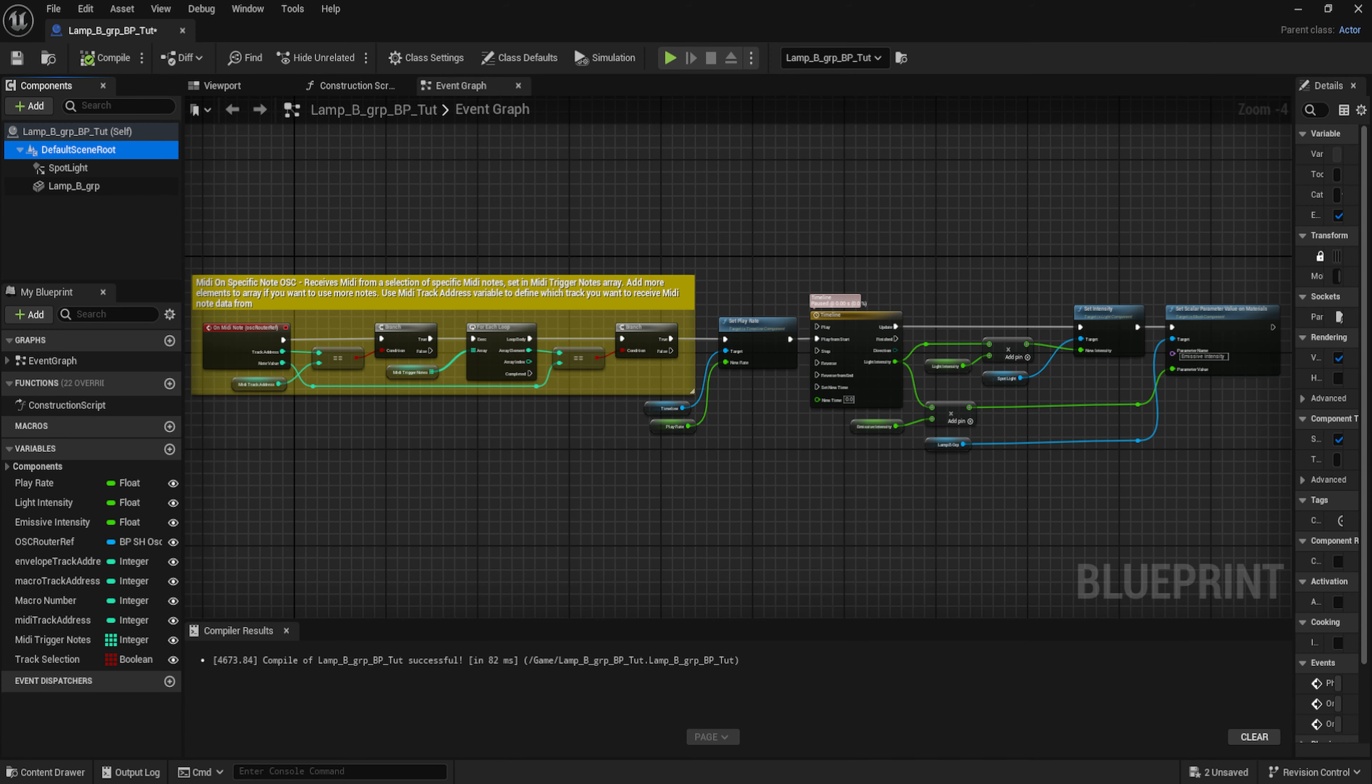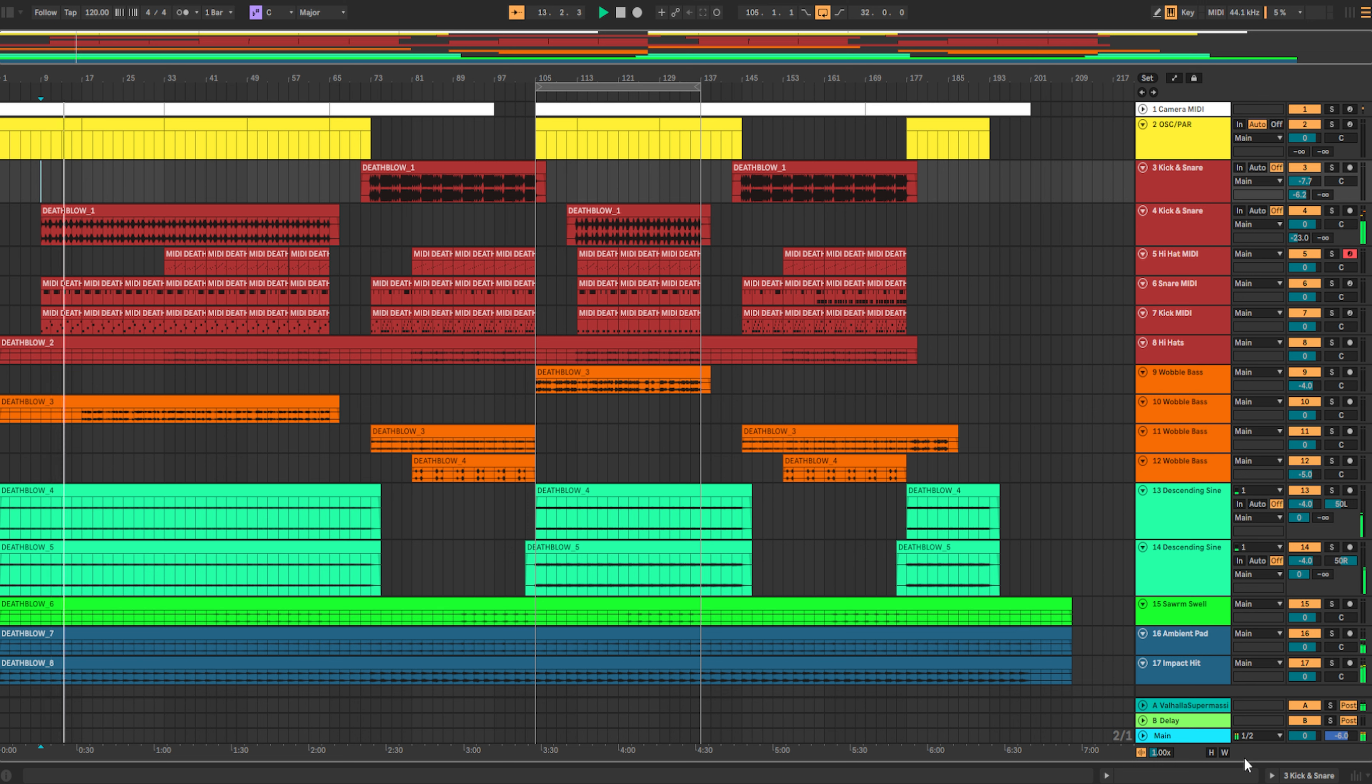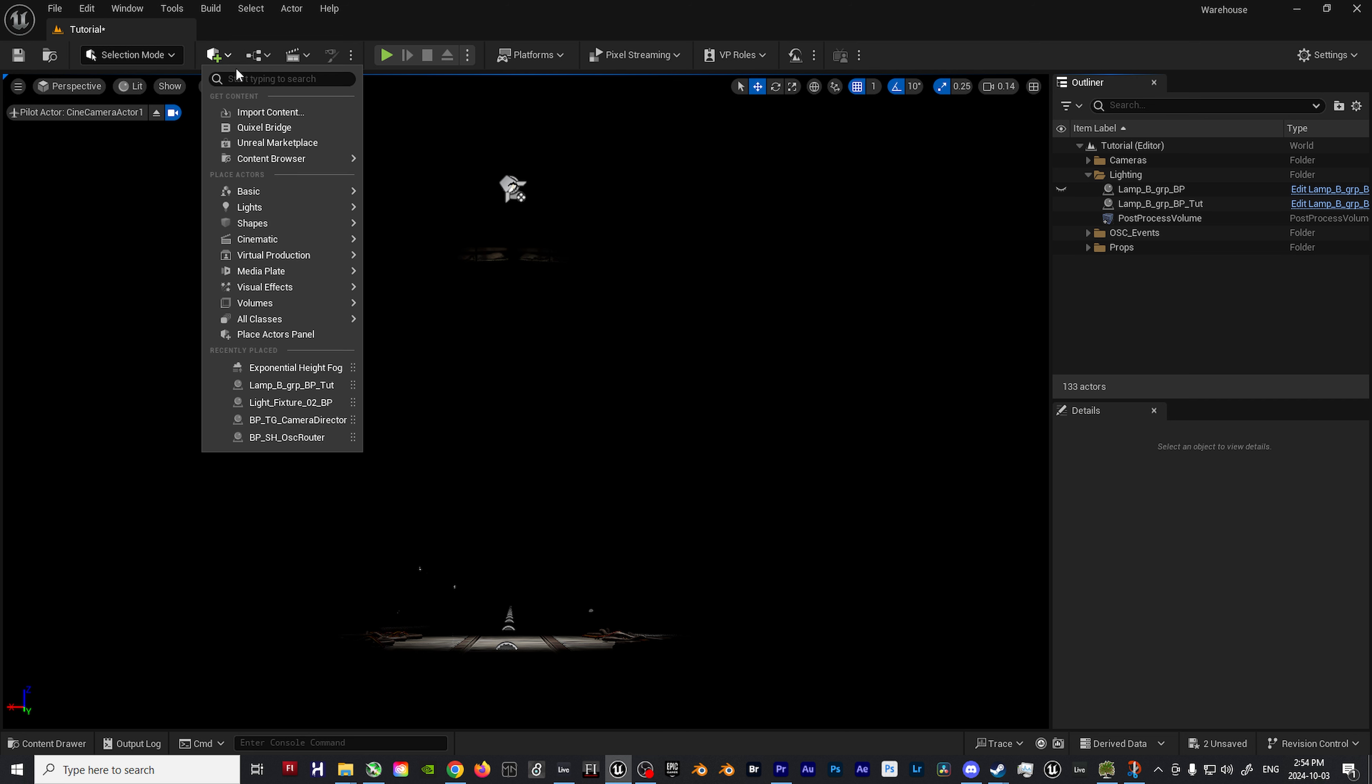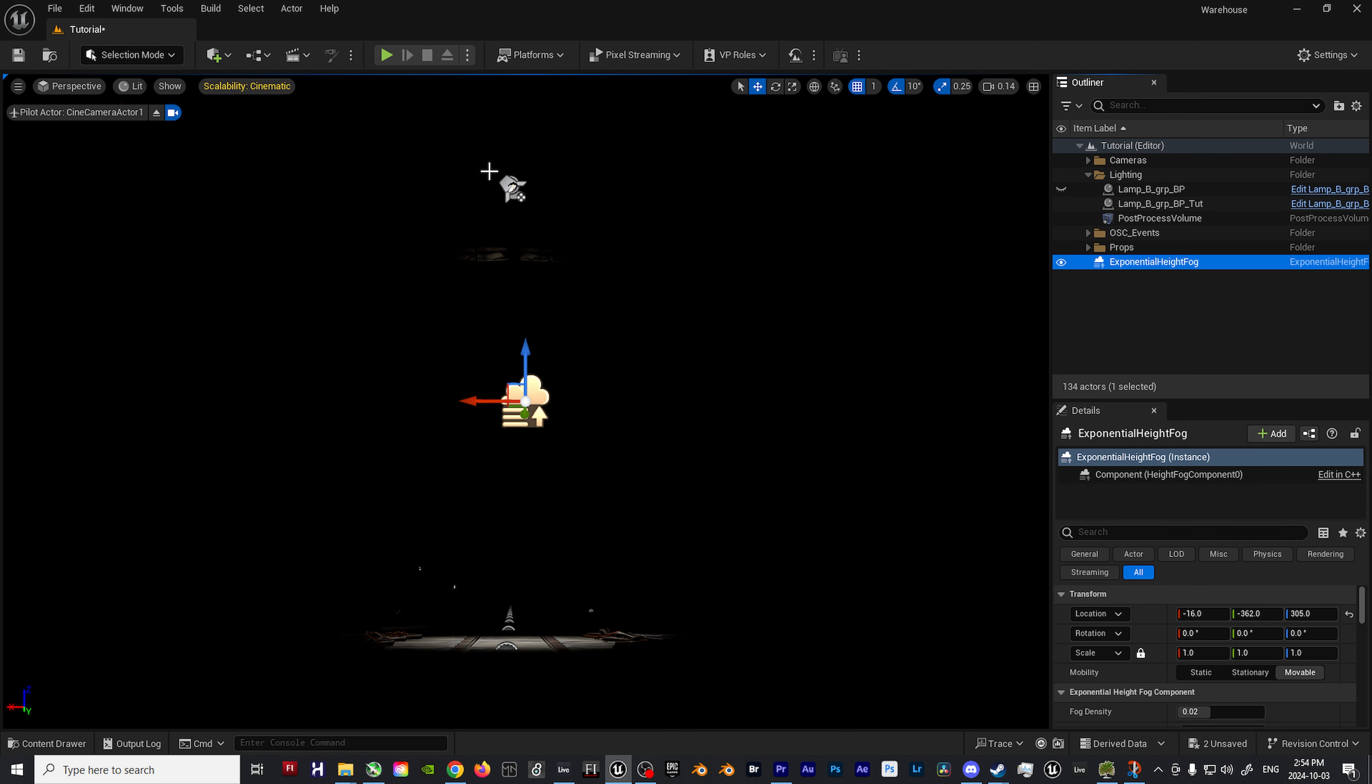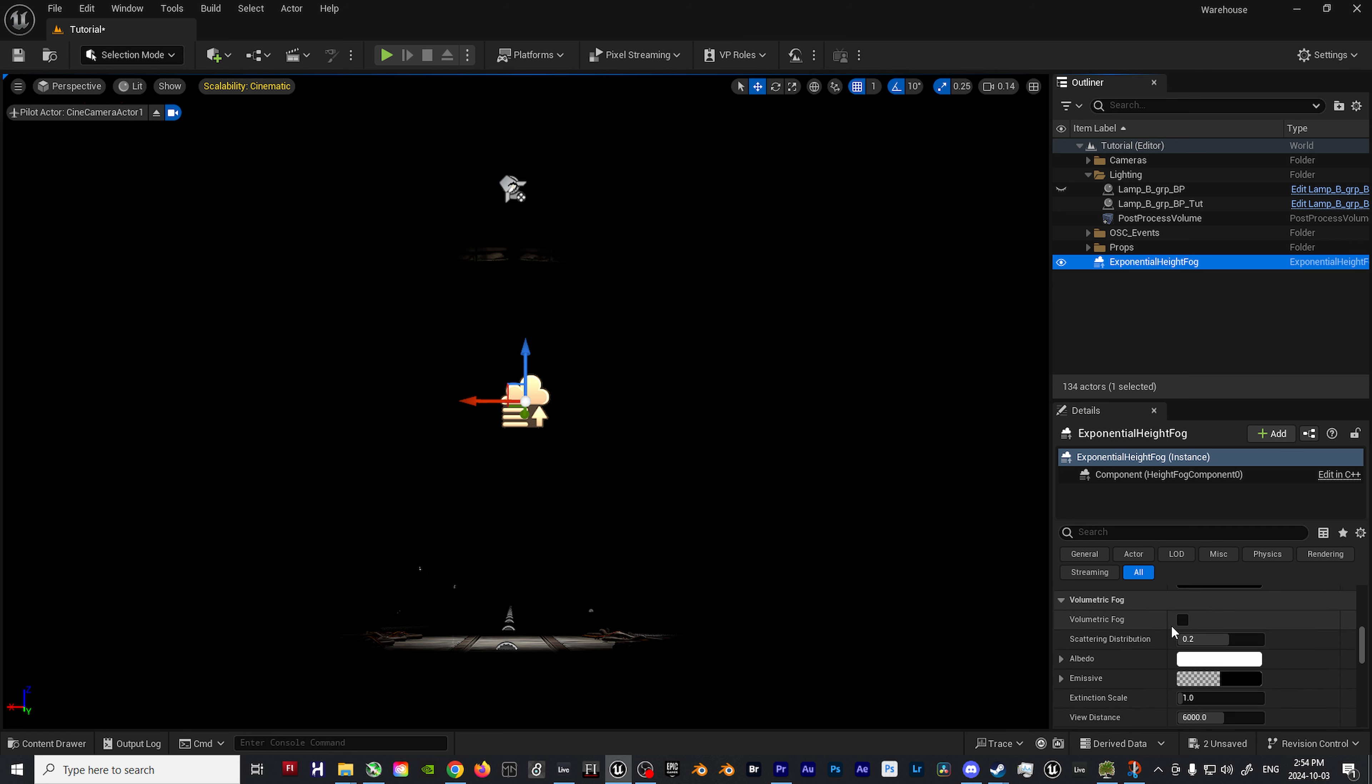Well no worries, with some custom Max for Live devices or a plugin that converts your MIDI data into OSC data for Unreal, some blueprint templates, and basic blueprint scripting, you too can have a MIDI-based light show as controlled by every instrumental variable in your music project. Links for the resources used in this tutorial will be in the description below.